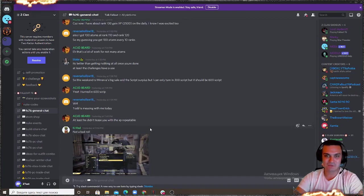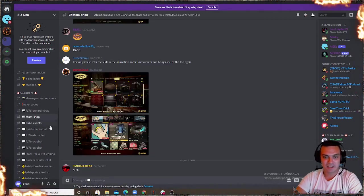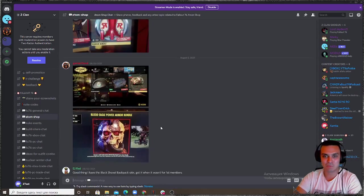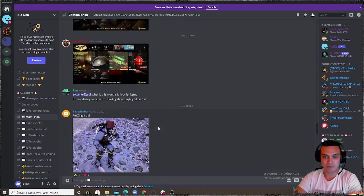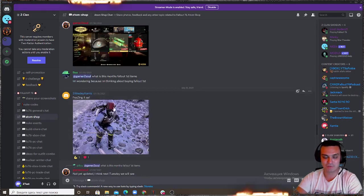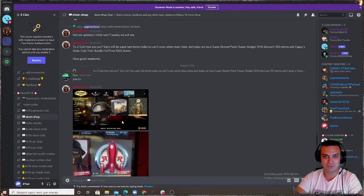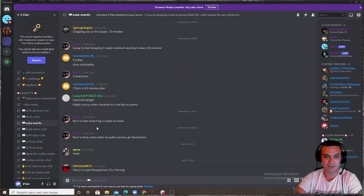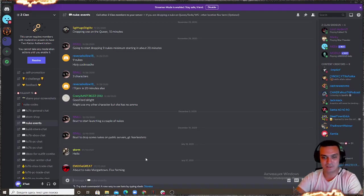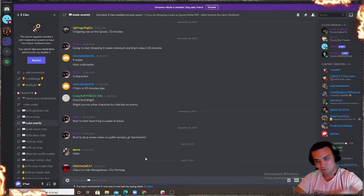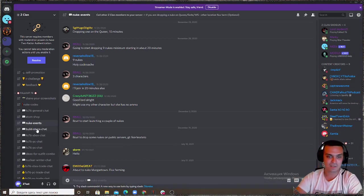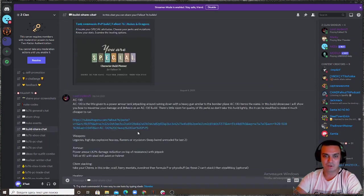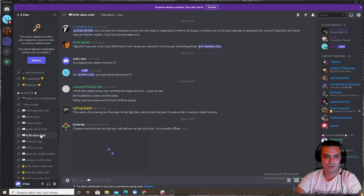This updates automatically so it's super convenient. Fallout 76 general chat, so all platforms chat here. Atom shop, myself or the guys would post pictures on what's coming out. When we had this hat coming I asked someone to post the picture of the item so there it is and you can see it over here. Nuke events, if you plan to do a lot of nukes you can say hey guys I'm planning to make nukes I'm on Xbox my ID is or PC my ID is.